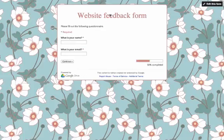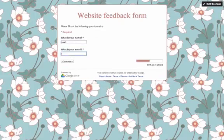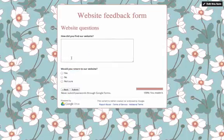We can now test our form and see that only the first page of questions shows up. Before continuing to the second page, I have to fill out the required fields.